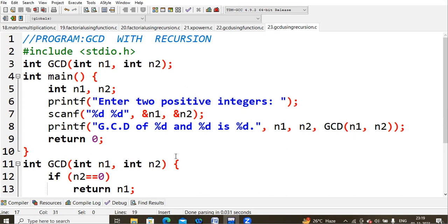Continuing: GCD(2, 3 mod 2) = GCD(2, 1). Then a = 2, b = 1. After swapping: GCD(1, 2 mod 1) = GCD(1, 0). Now b = 0, so the base condition is met and the GCD is the first number, which is 1. Therefore GCD(3, 5) = 1. This is the logic we use with the recursive method.